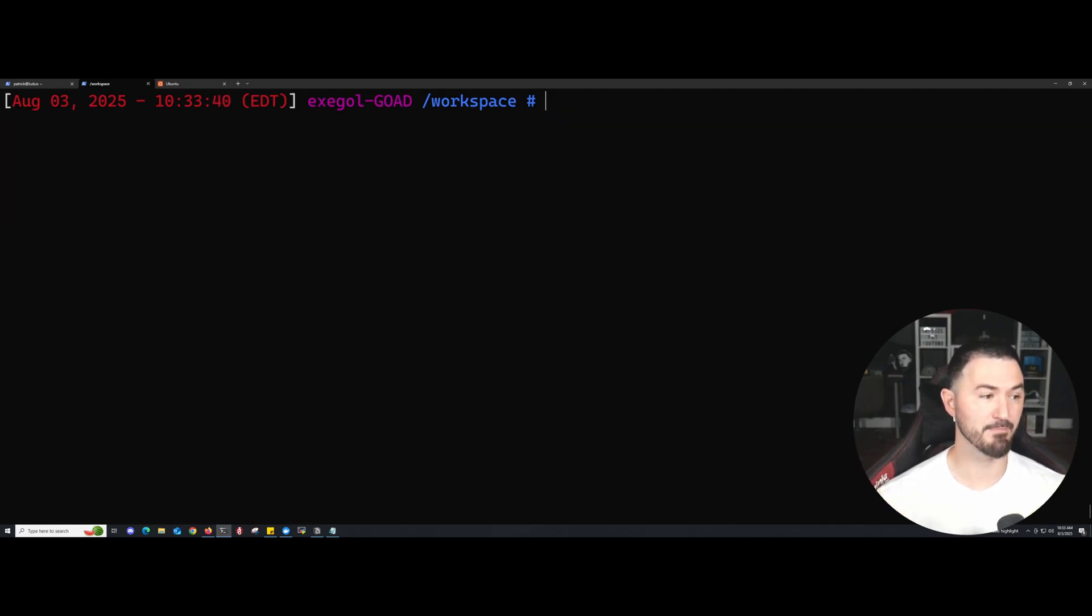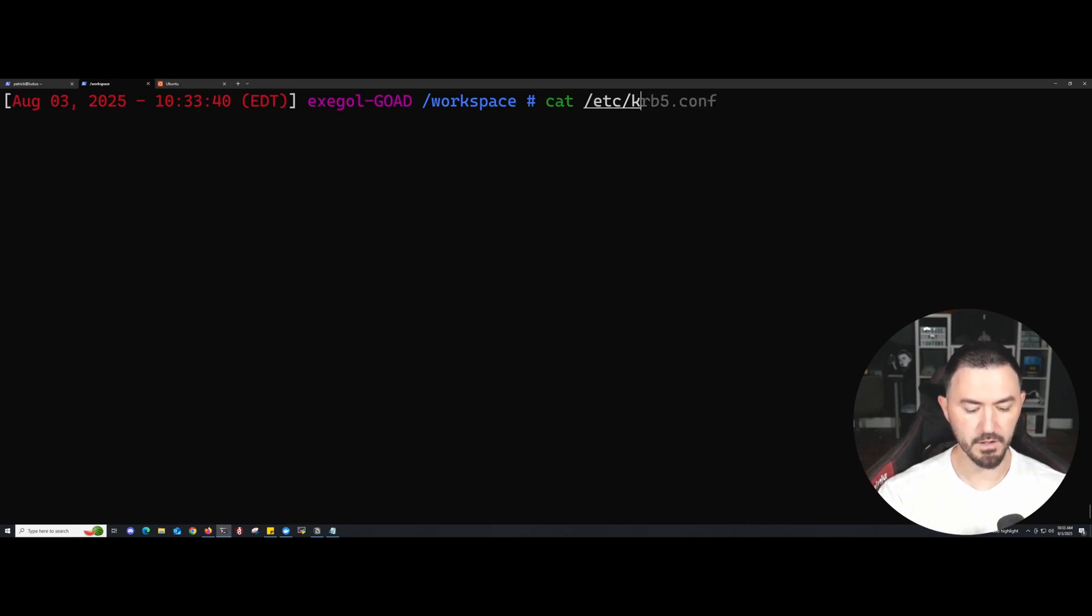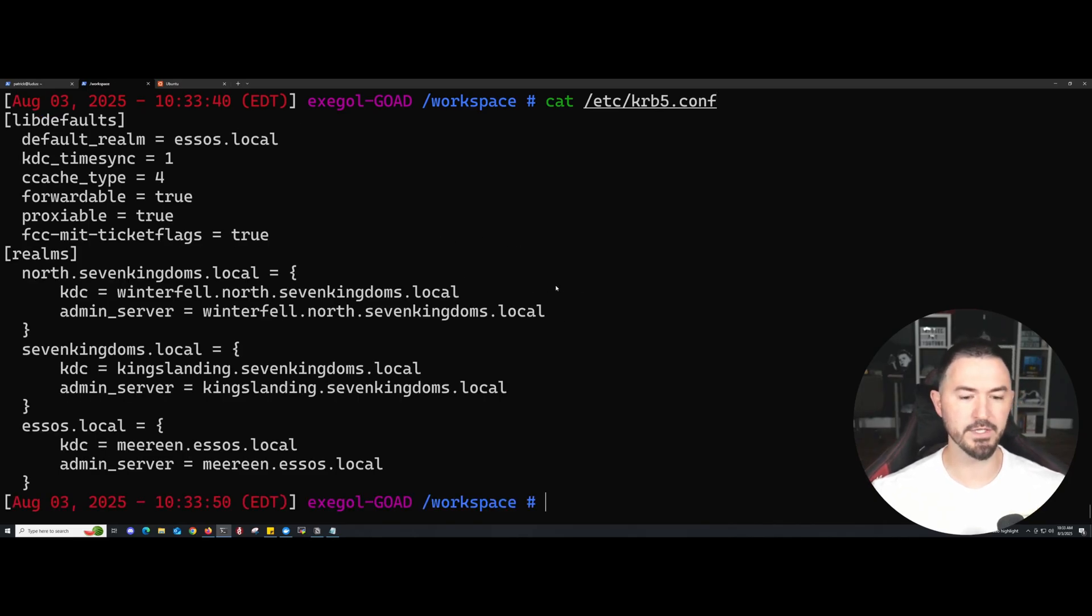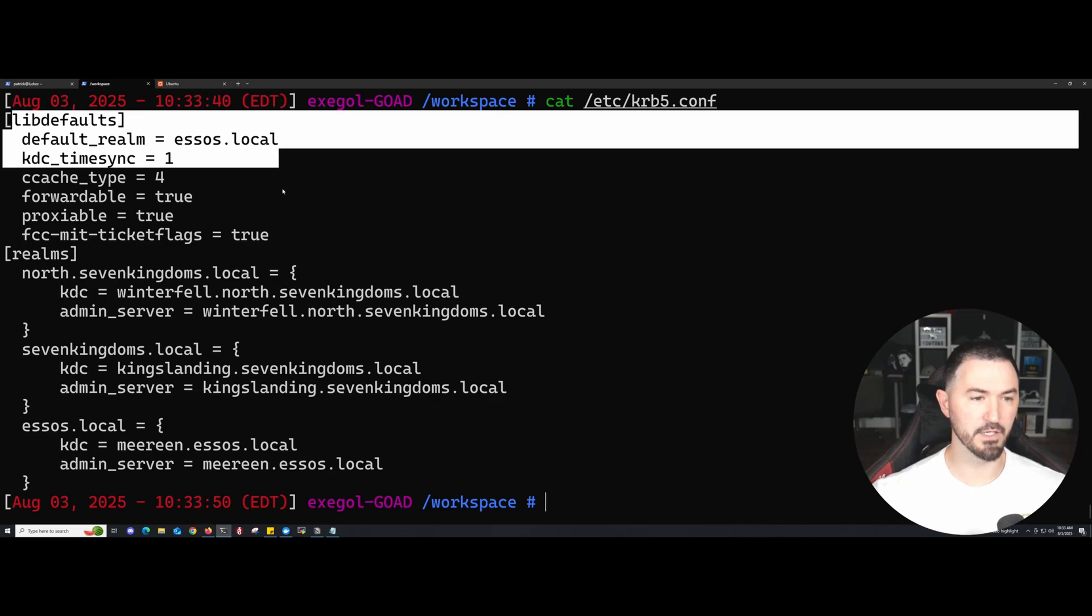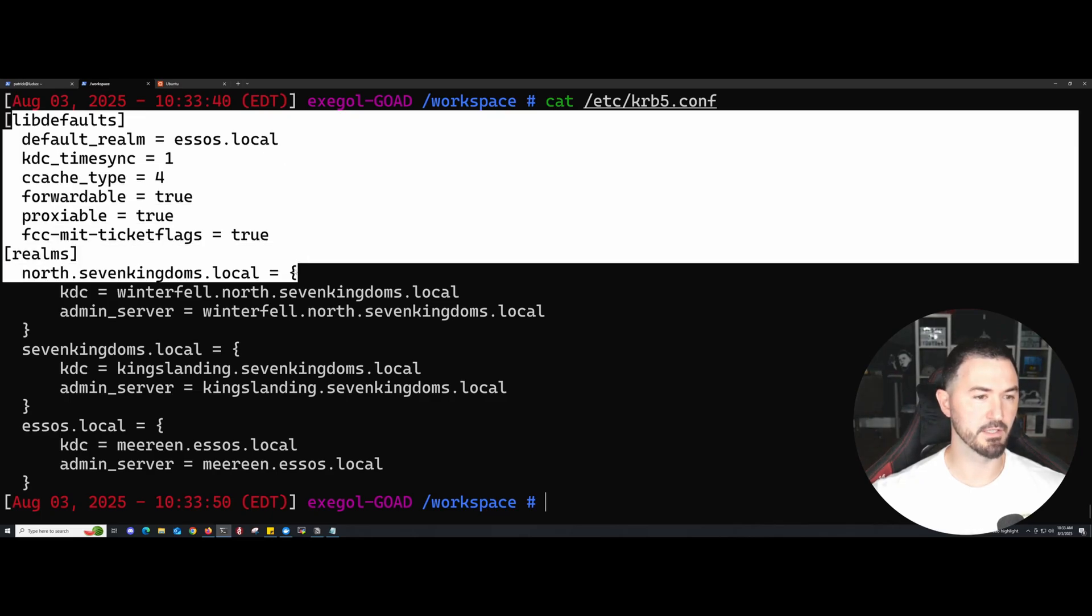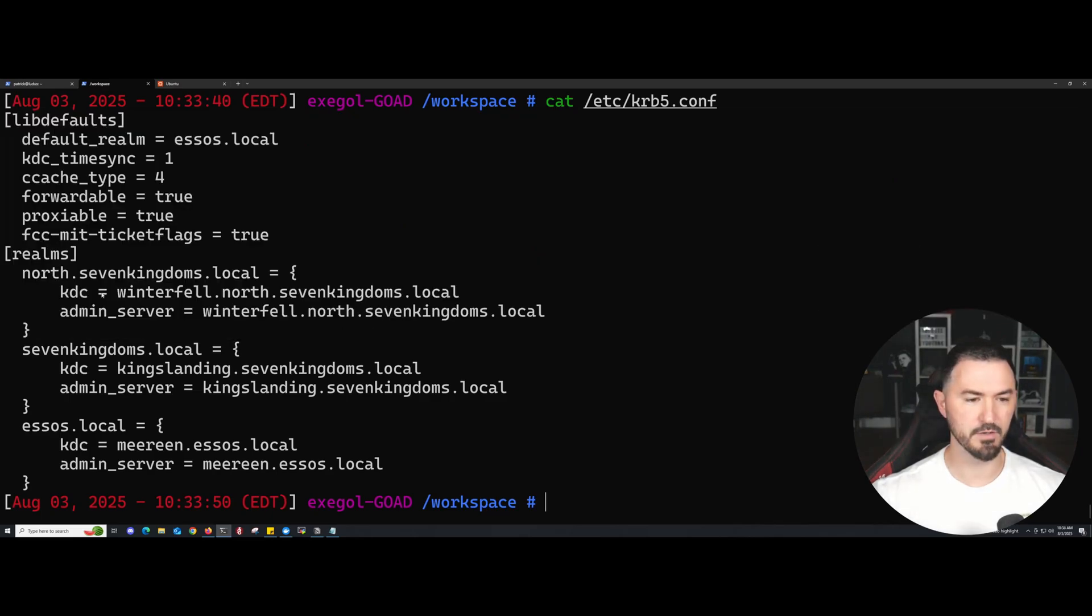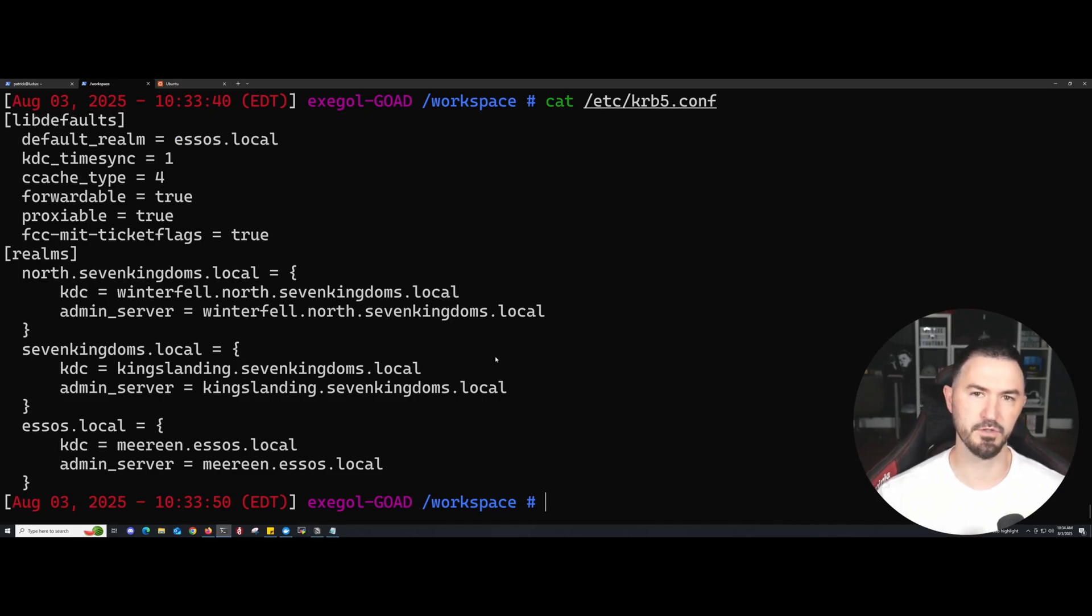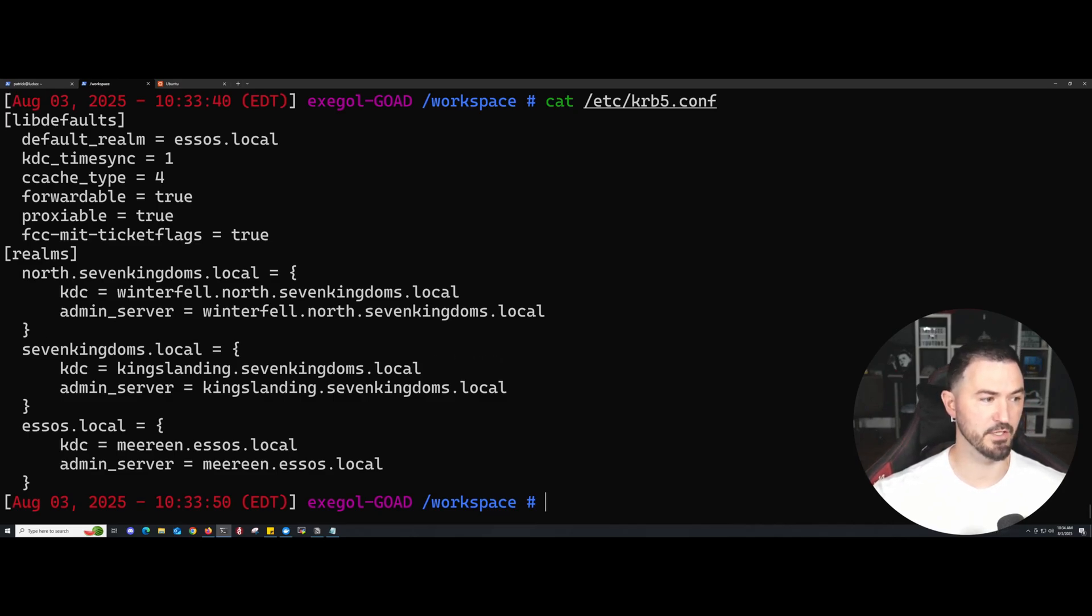The next thing I want to show you guys is my krb5 config file. Let's go ahead and cat that out really quick. You can see my domain, everything is right here, NORTH.SevenKingdoms.local. I pretty much just set everything up to match my network that I'm testing or scanning and all that stuff.